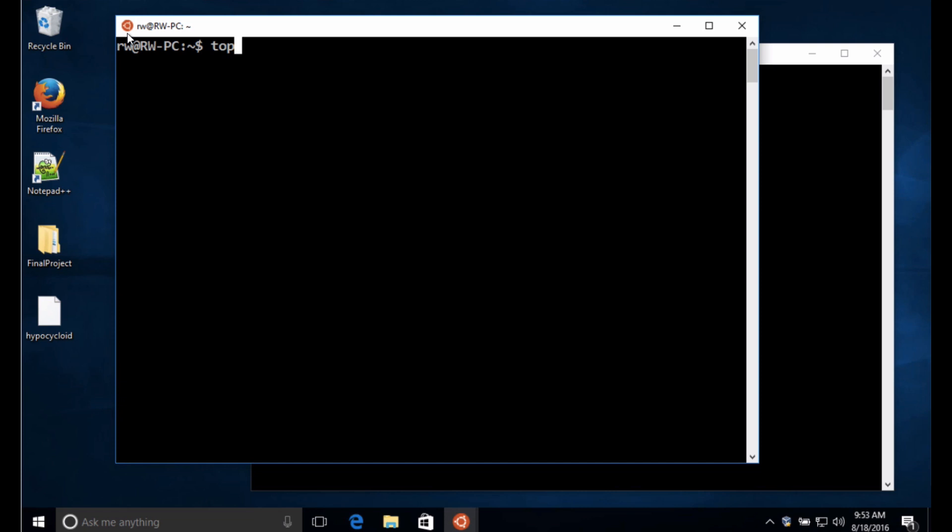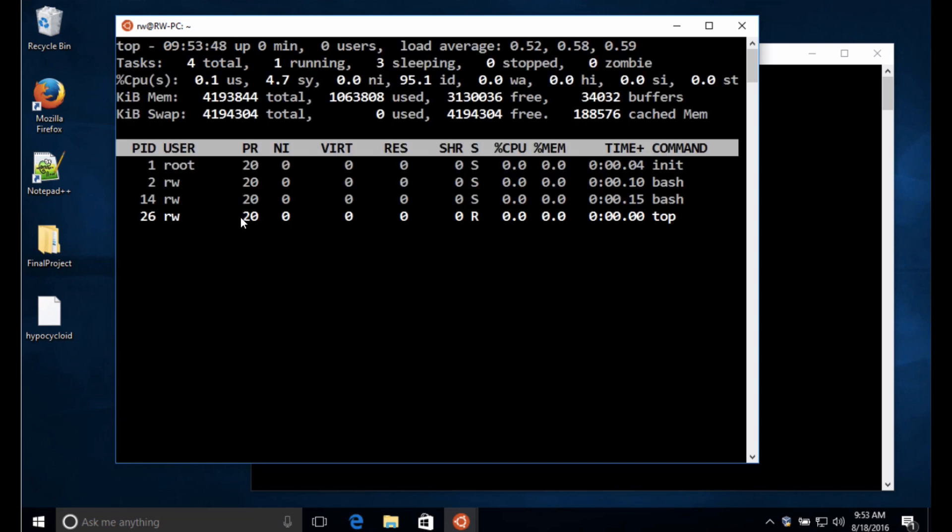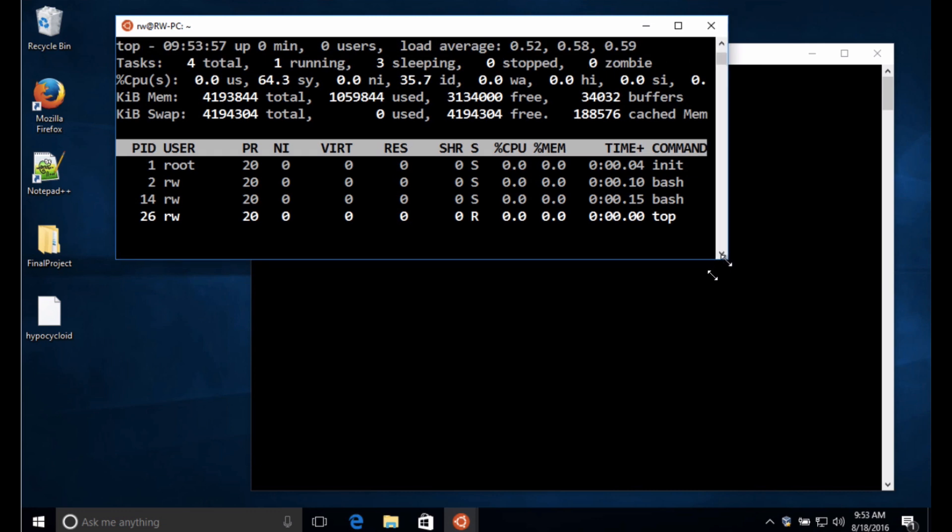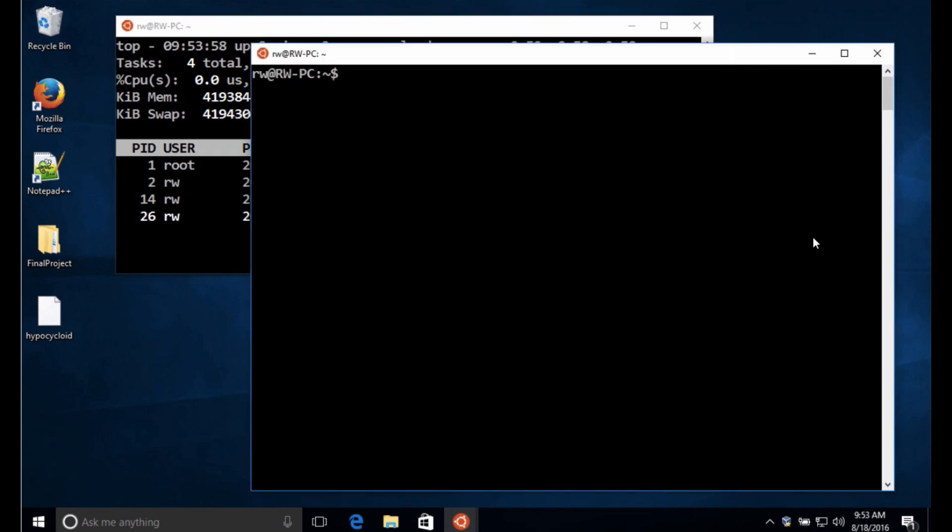You can see the little logo there running so we're going to take a look at the processes that we have running here so you can see I've got a couple of bash shells and I'm running this top. I'm going to go ahead and shrink this up a little bit here, set that off to the side.